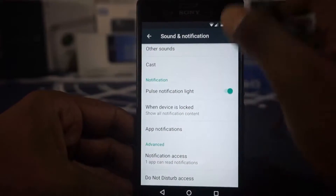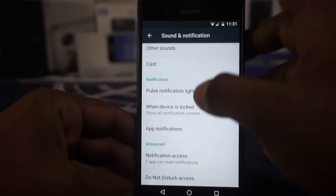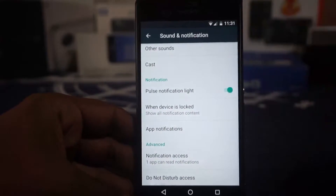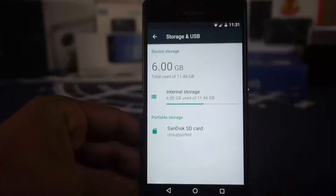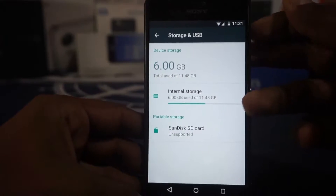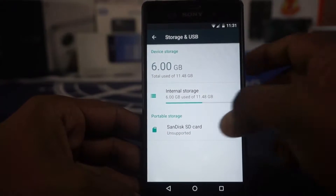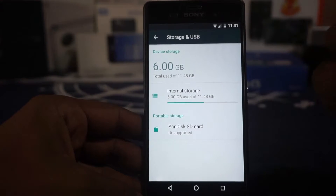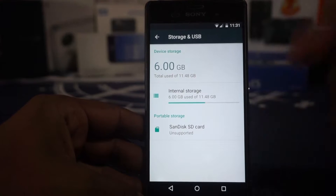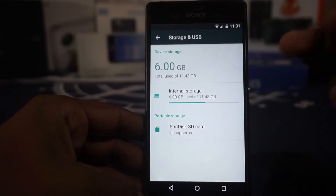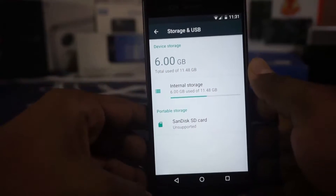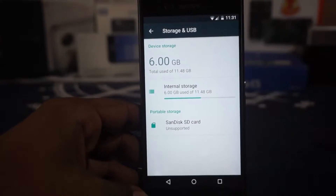There is a pulse notification light option, but there isn't notification light color customization available in this ROM, which is expected for an AOSP-based ROM. Something I noticed is that my SanDisk SD card, which is 64GB, shows up as unsupported whenever I reboot the system — it asks me to reformat the card, which I refused to do. It is getting recognized in recovery though.